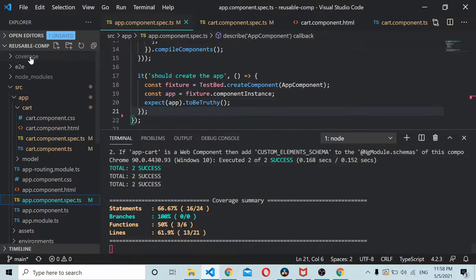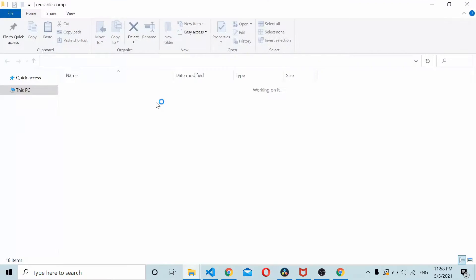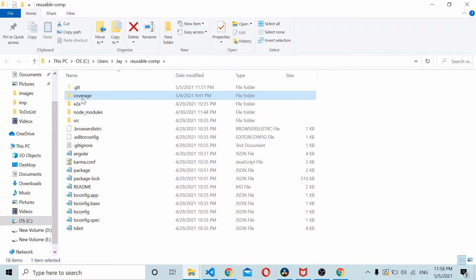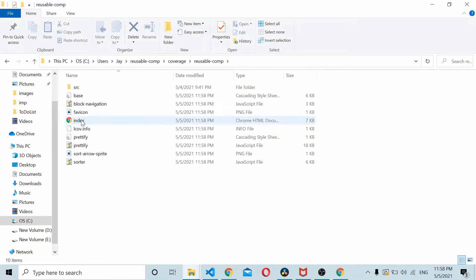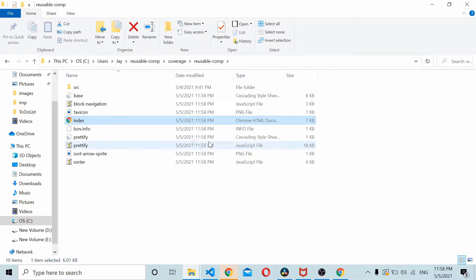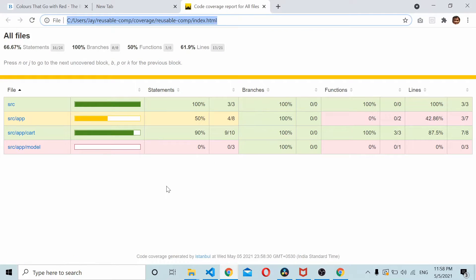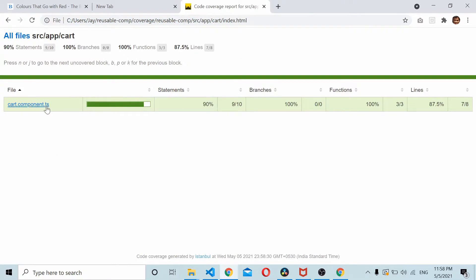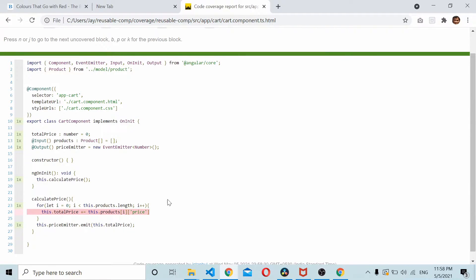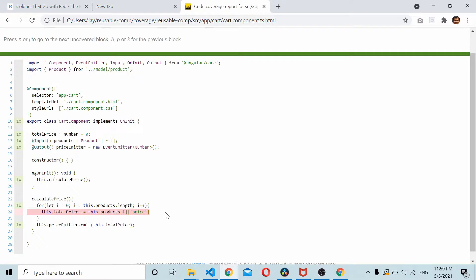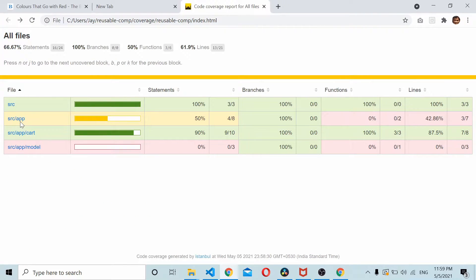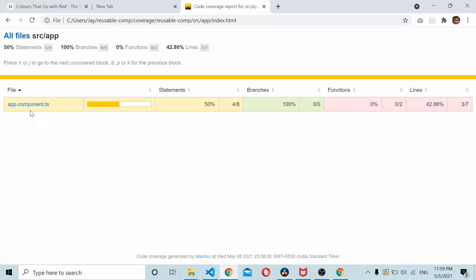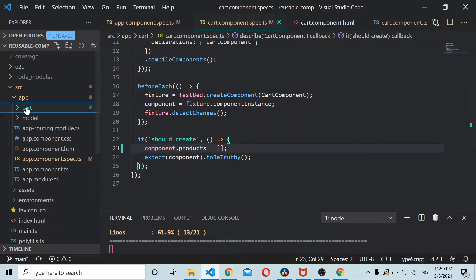If we just go to the coverage folder and check the code coverage we will be able to see how much of the code has been covered using the default test cases. You can see the card.component.ts, since the default test case has product initialized as empty, this portion needs to be covered. And in the app.component.ts none of these portions have been covered, so we need to check both of these.